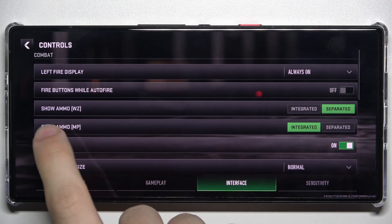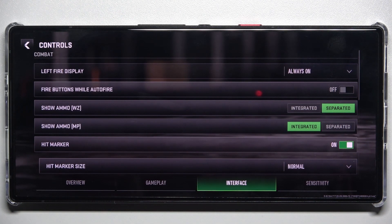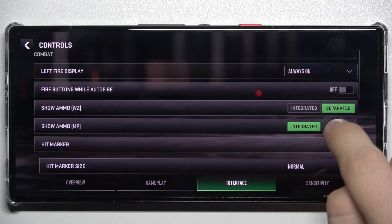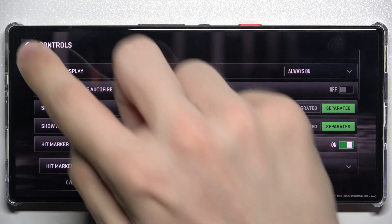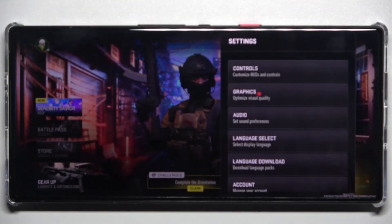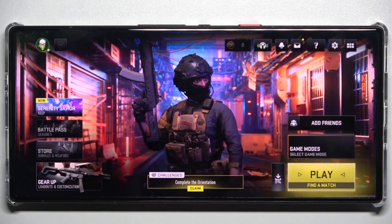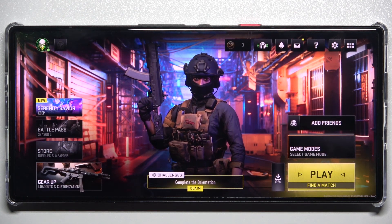In Interface you can change Show Ammo MP, which is for multiplayer. You can set it to Integrated or Separated. Then click here to go back and click anywhere on the screen to exit settings.